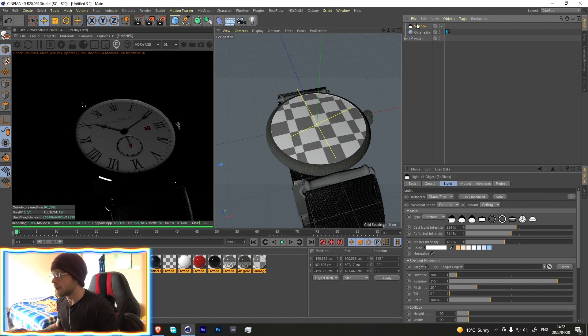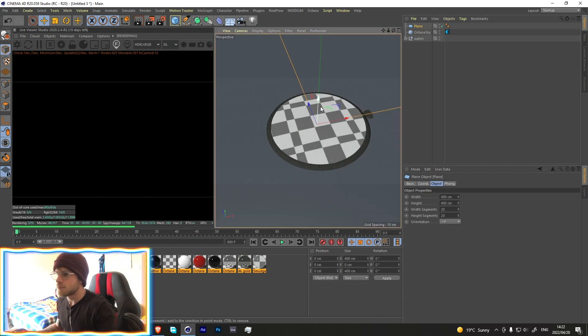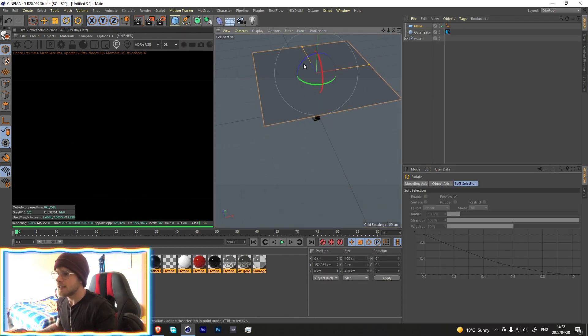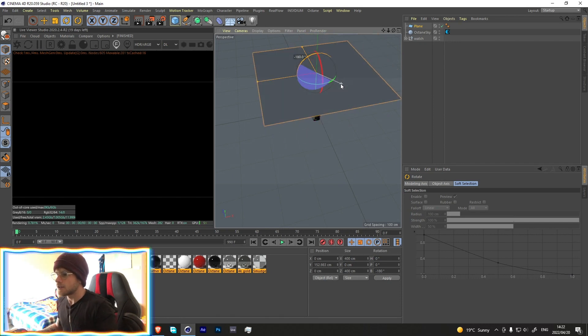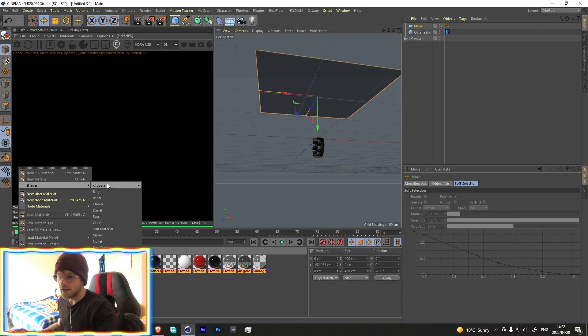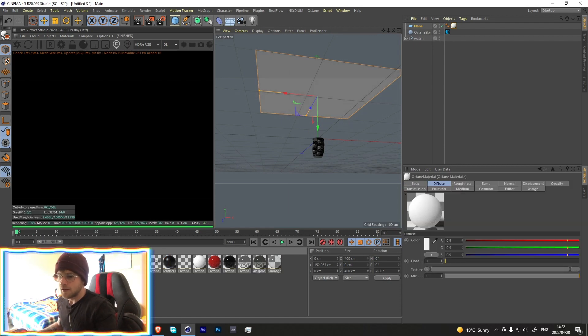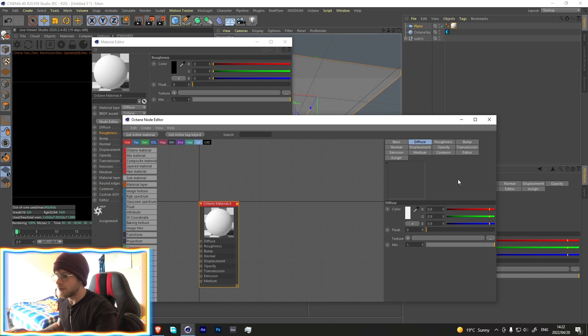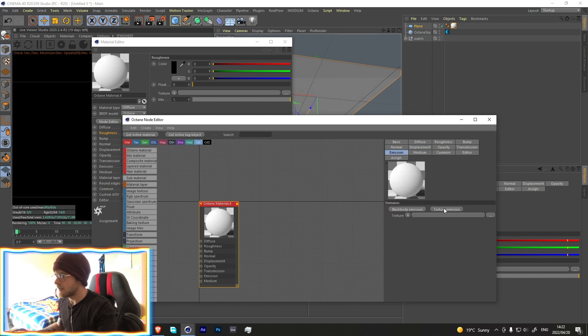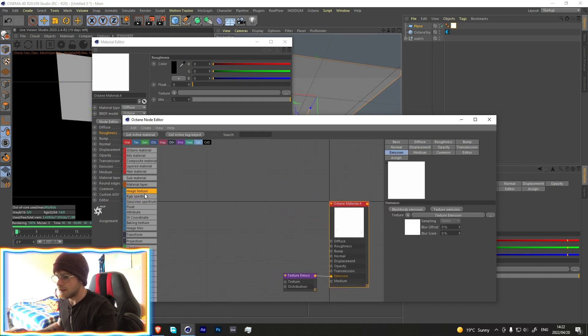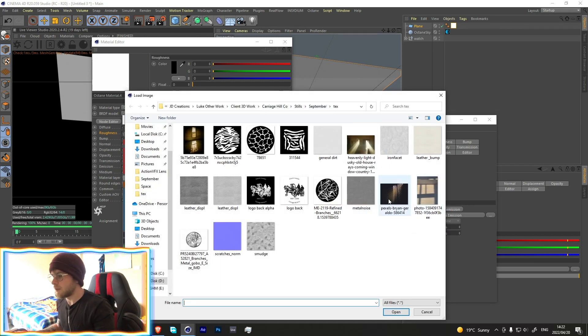What I did was really simple but really effective. I took a plane, rotated it 108 degrees, went over here, added an octane material, and in the octane material I added emission, a texture emission, and then an image texture over here.